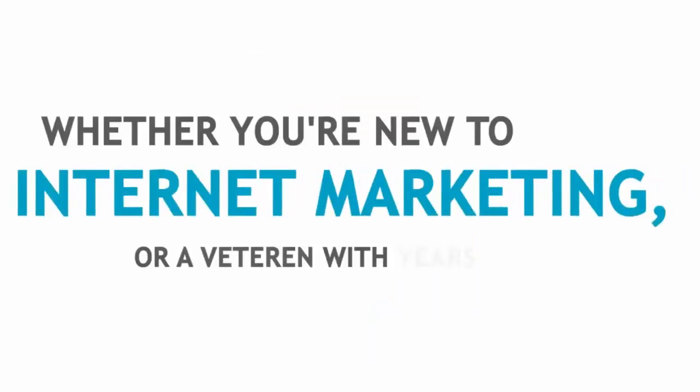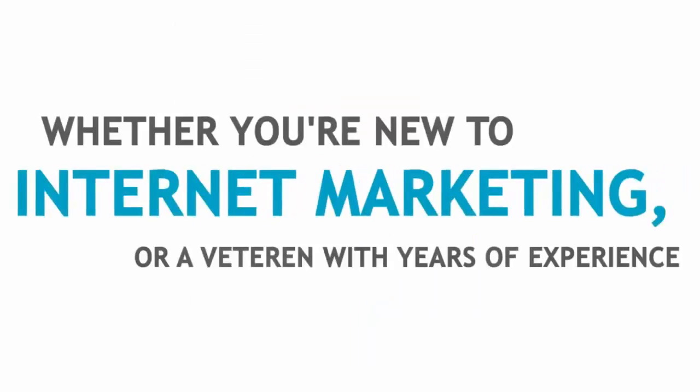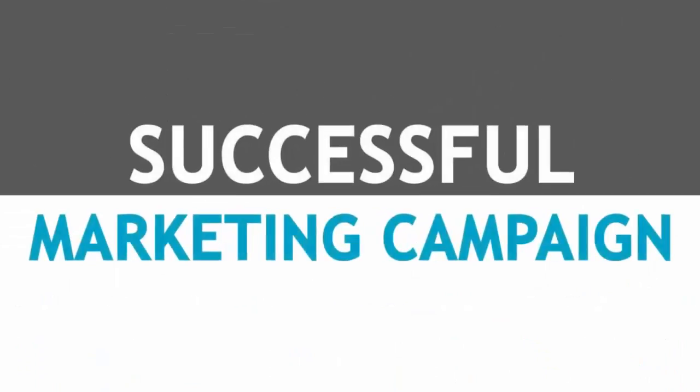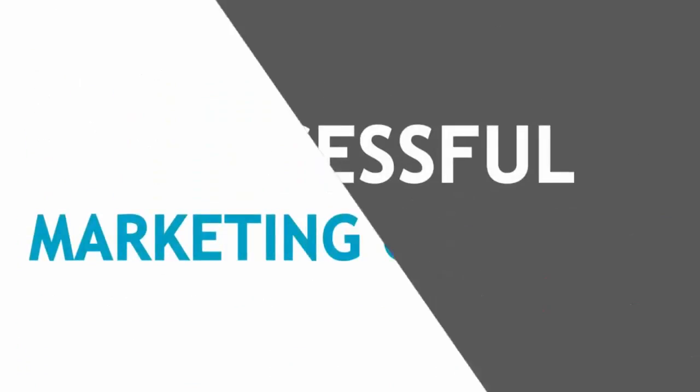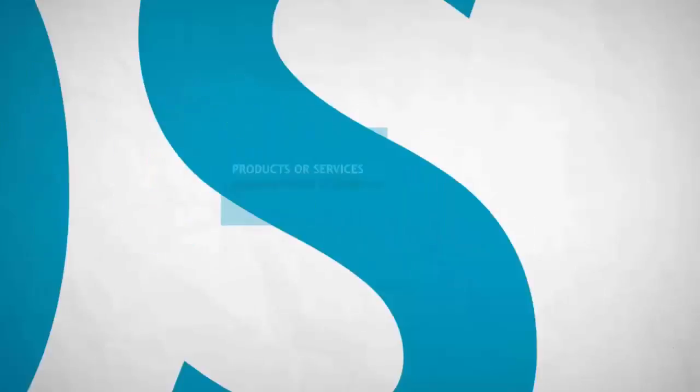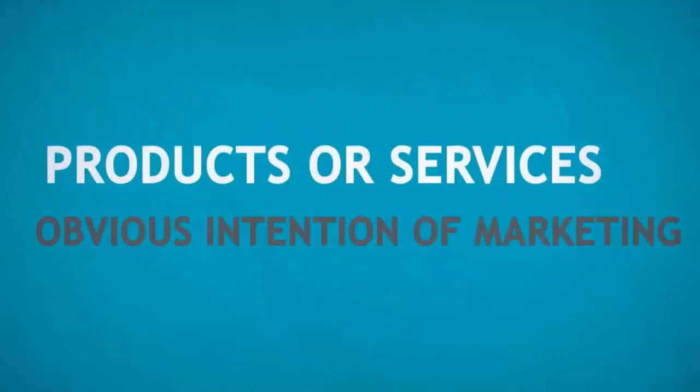Whether you're new to internet marketing or a veteran with years of experience in the field, implementing and cloaking affiliate links is a necessity for any successful marketing campaign. You never want to post or advertise products or services with the obvious intention of marketing.